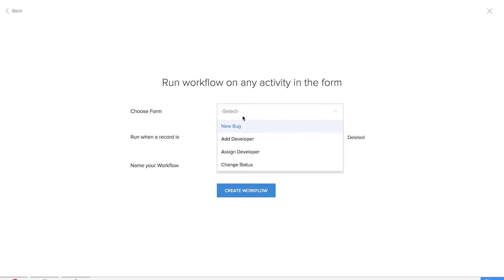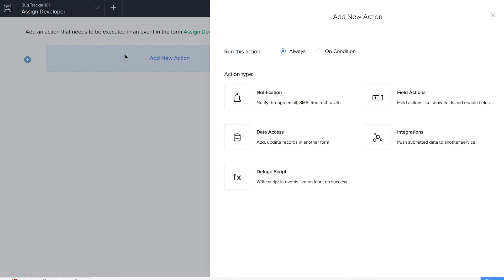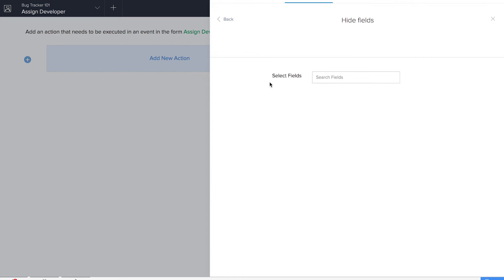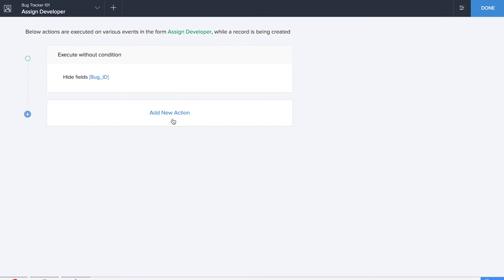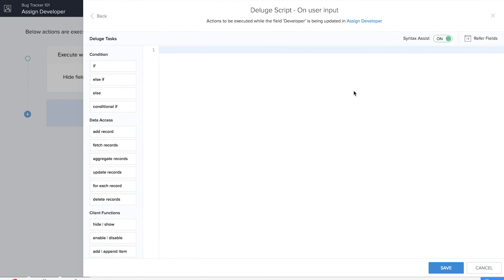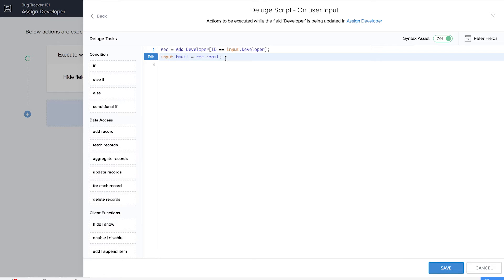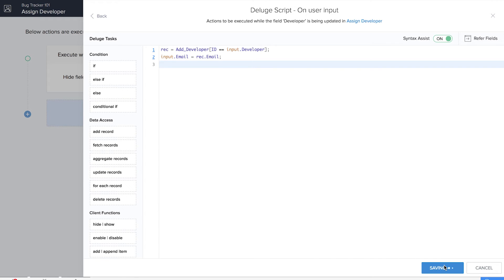The next workflow we are going to create will be on the assign developer form and we'll name it assign developer. We'll be adding a new action — first, hiding the bug ID field. Then we'll add another action on user input in the developer field, which is already a lookup field from the add developer form. It's time to write the Deluge code. We are fetching all the information from the add developer form regarding the developer's email. Let's click on save.